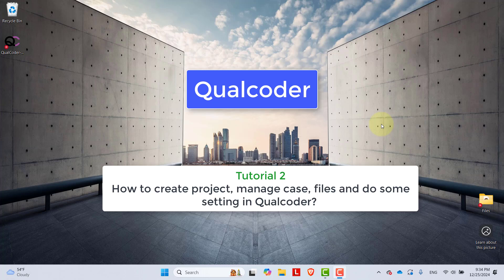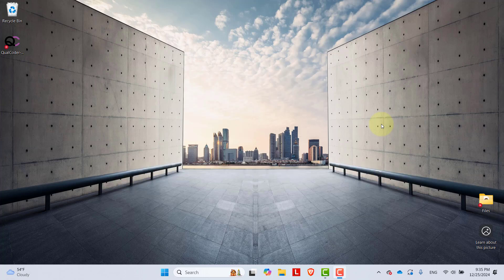In this video tutorial, I will be sharing how to create a project, how to do some settings, and how to manage files and cases in Qualcoder. Let's begin.